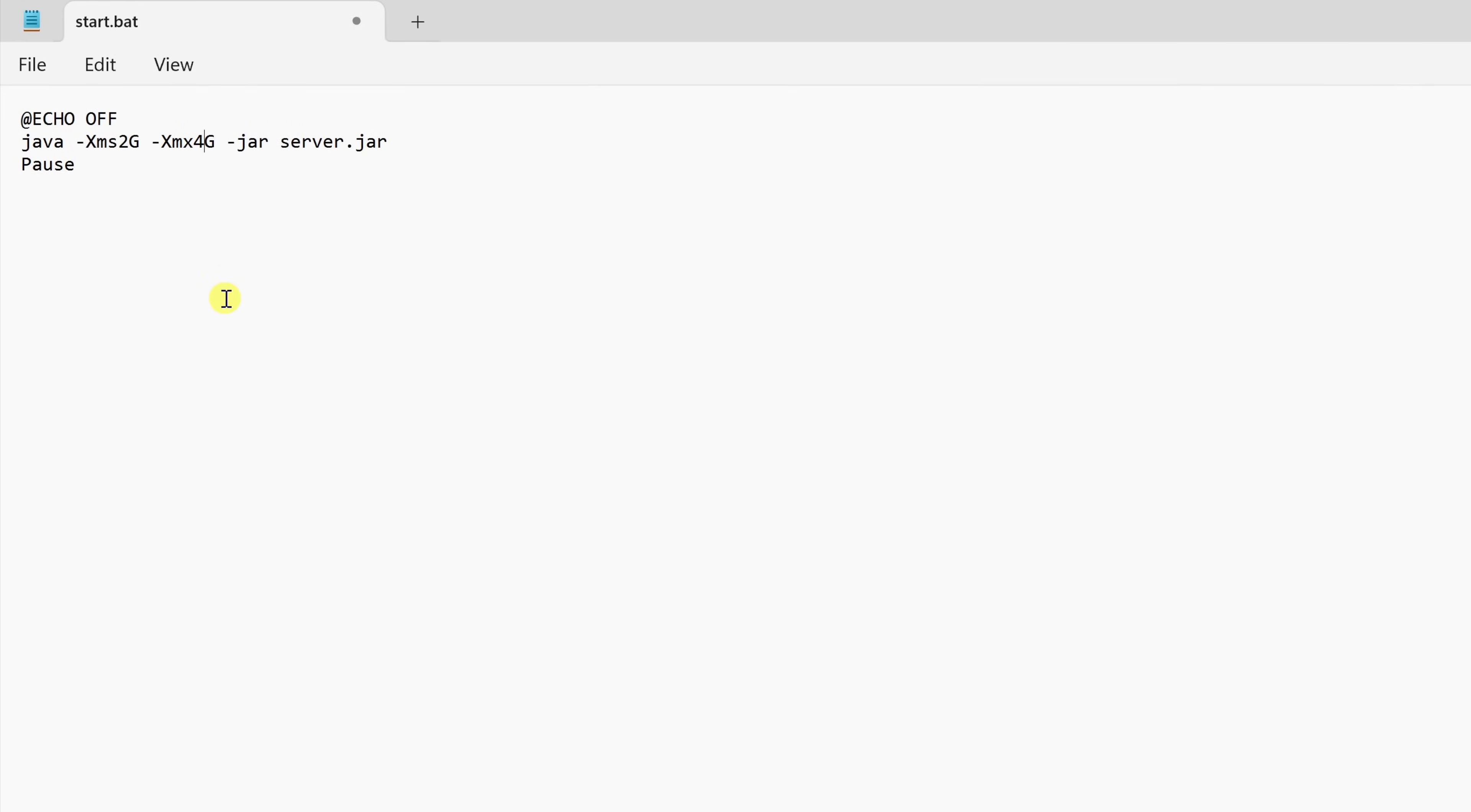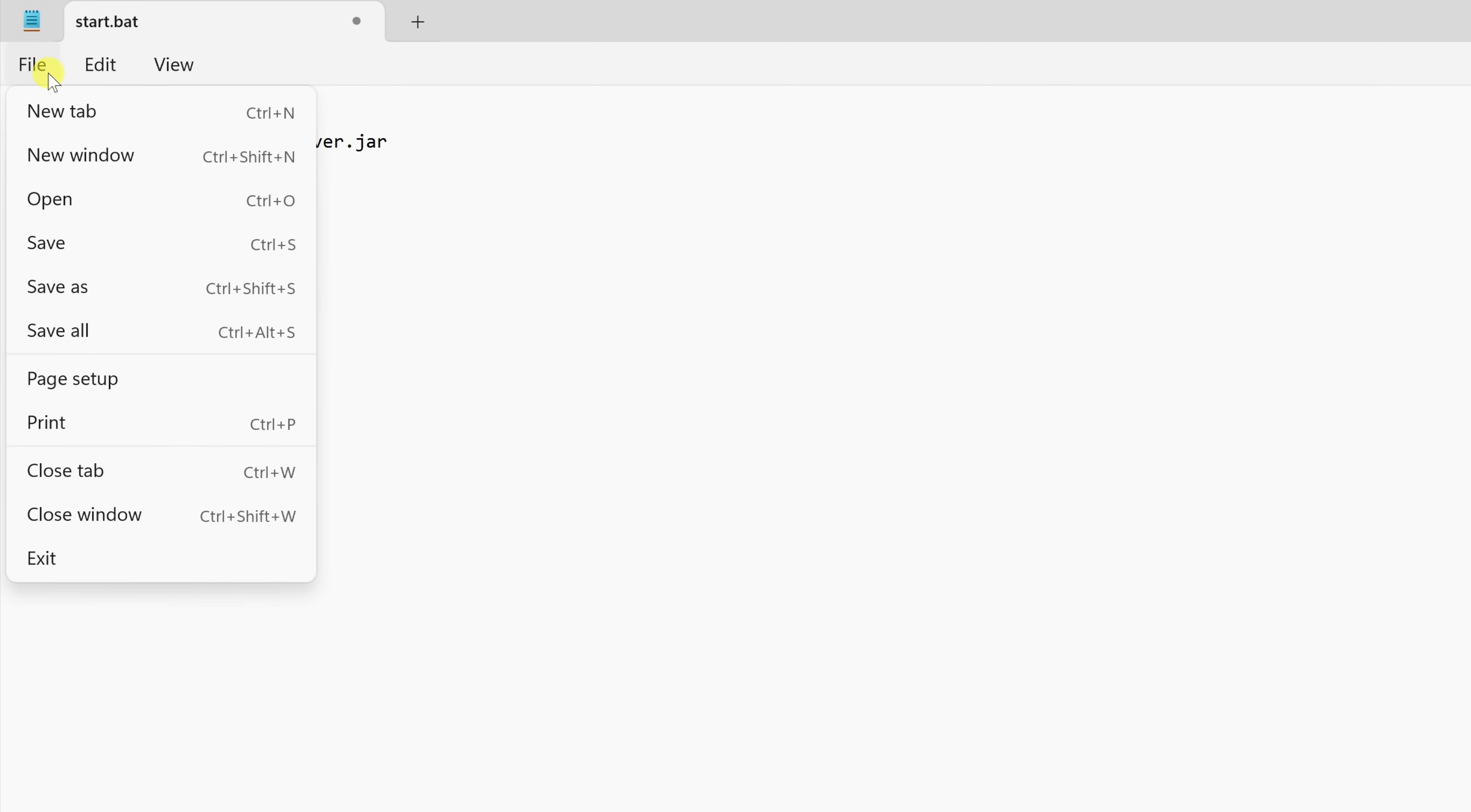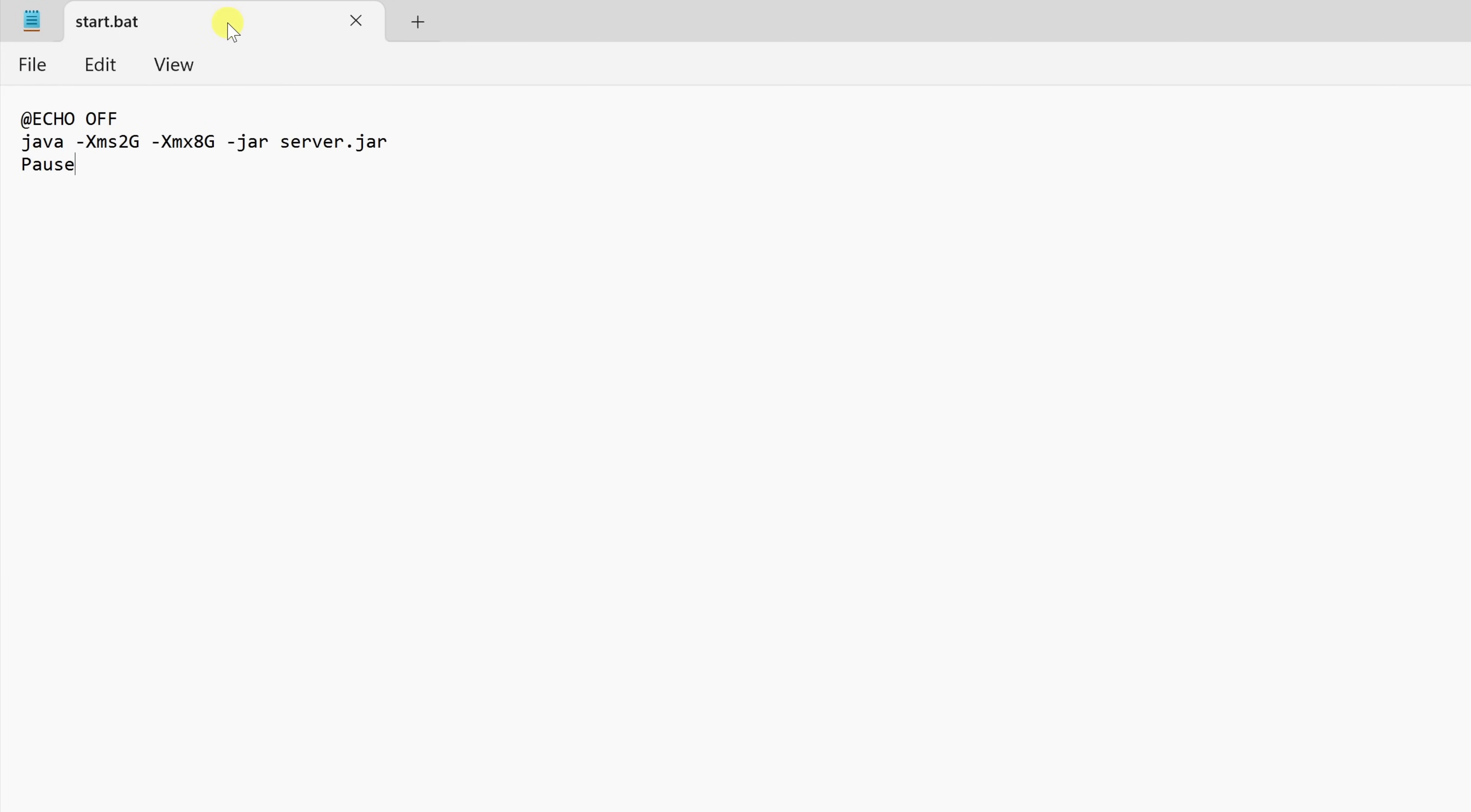Now, instead of four gigabytes, let me set it to eight gigabytes, but I could also set it much higher. And then lastly, we also say to pause. What this will do is this prevents the command prompt window from closing if the server crashes. And this is helpful if you want to read any error messages. Once you've entered in all these lines in your file, let's go to file and then save, and then you could close out of this window.